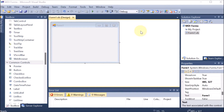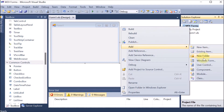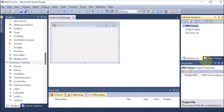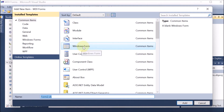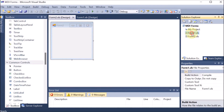Now we are making the program of MDI forms. First, we right-click on the project name, then go to Add and add a new Windows Form. We can see this is a Windows Form named Form2.vb. After clicking Add, we now have two forms — Form1, which we are assuming is the parent form, and Form2, which we are assuming is the child.